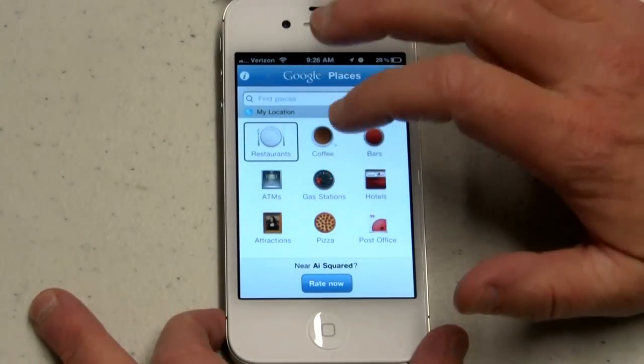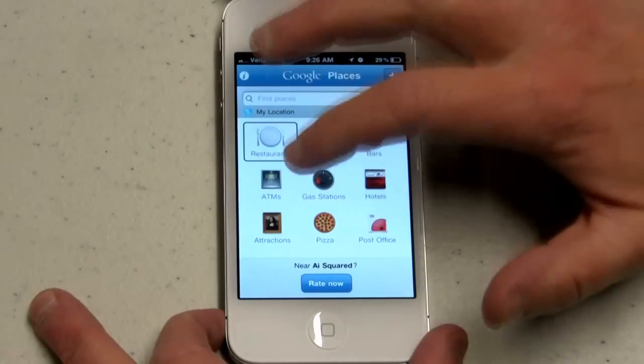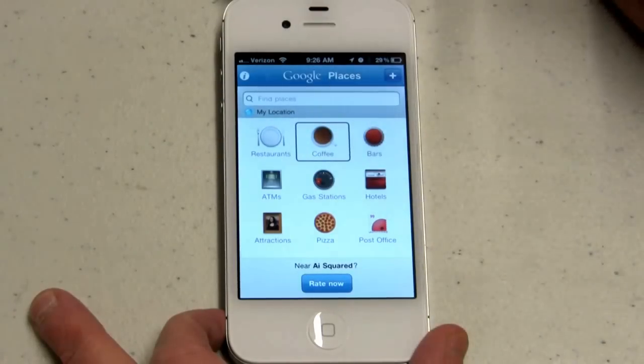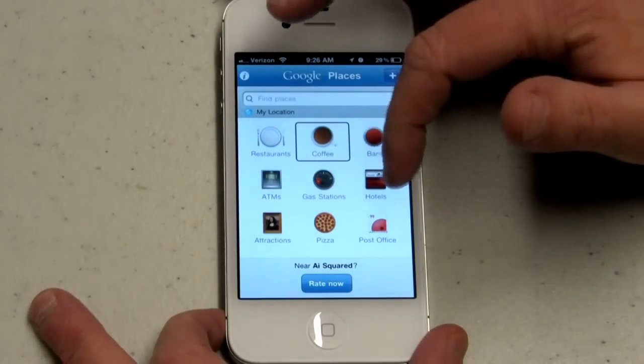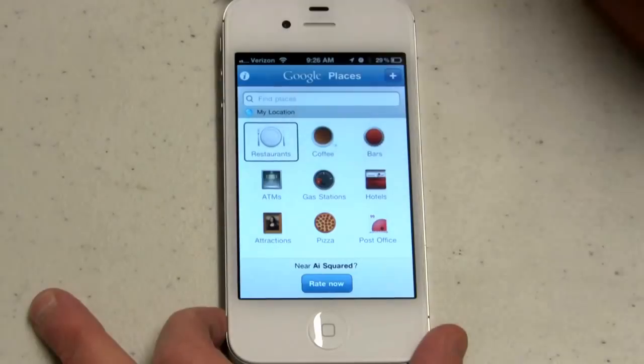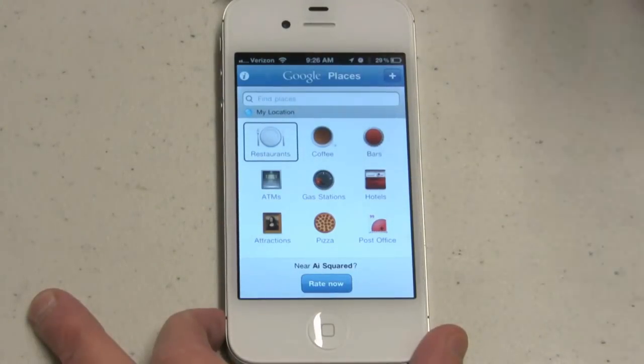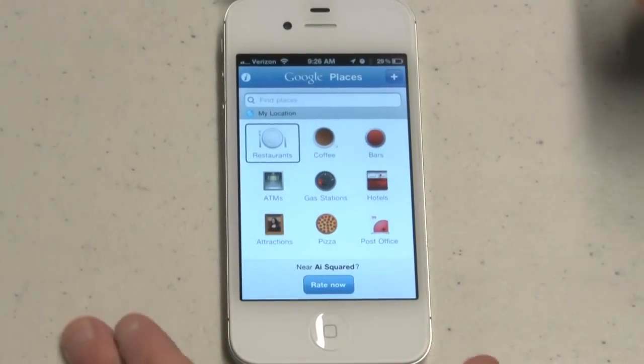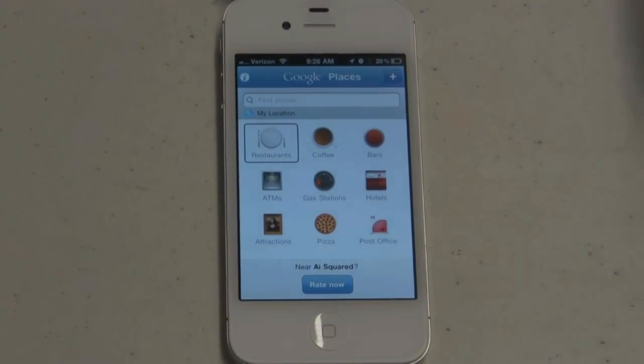And you can quickly label all these buttons on the screen within a few minutes once you get used to editing the label.